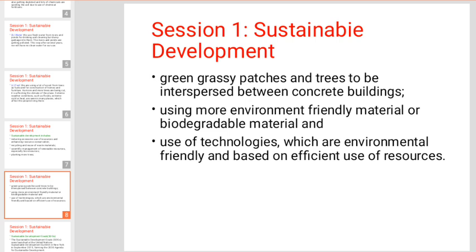Using more environment-friendly materials or biodegradable materials.